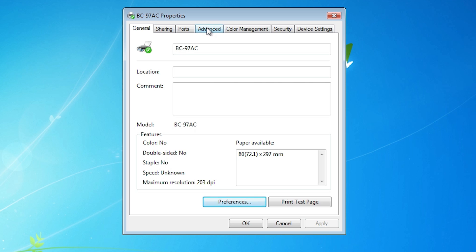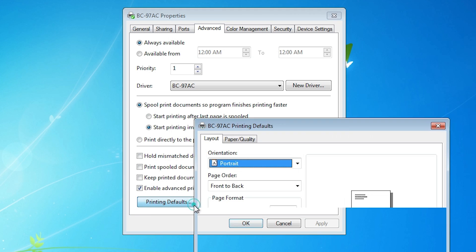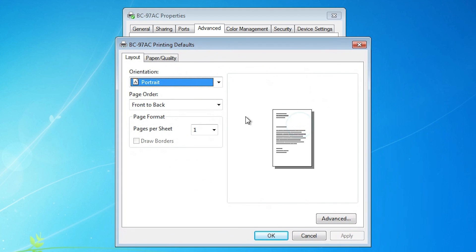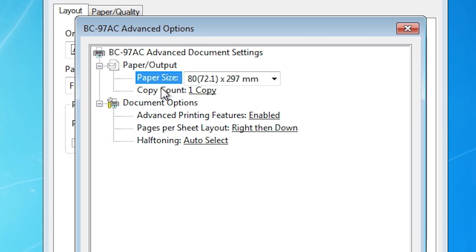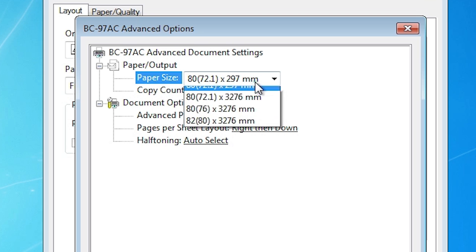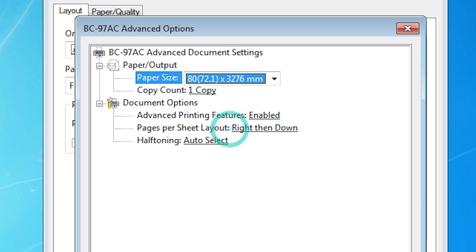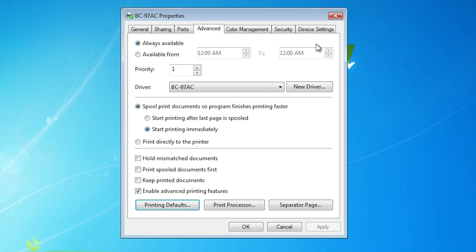Next, go back to the Advanced tab and click on it. In Advanced, find Printing Defaults and click on it. In Printing Defaults, go to the Advanced tab and click on it. Here we find Paper Size — select your paper size, then click OK, click Apply, and click OK.